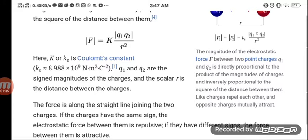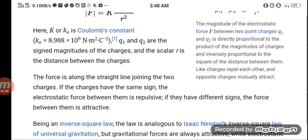The magnitude of the electrostatic force F between two point charges q1 and q2 is directly proportional to the product of the magnitudes of the charges and inversely proportional to the square of the distance between them. Like charges repel each other and opposite charges mutually attract. The force acts along the straight line joining the two charges. If the charges have the same sign, the electrostatic force is repulsive; if they have different signs, the force is attractive.